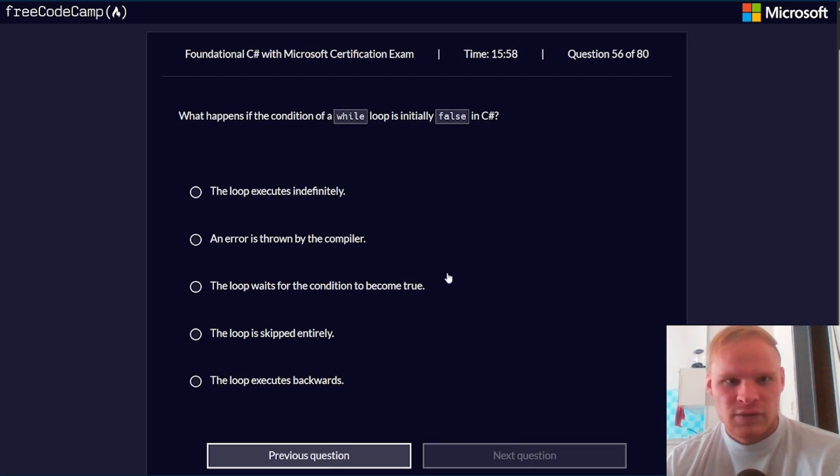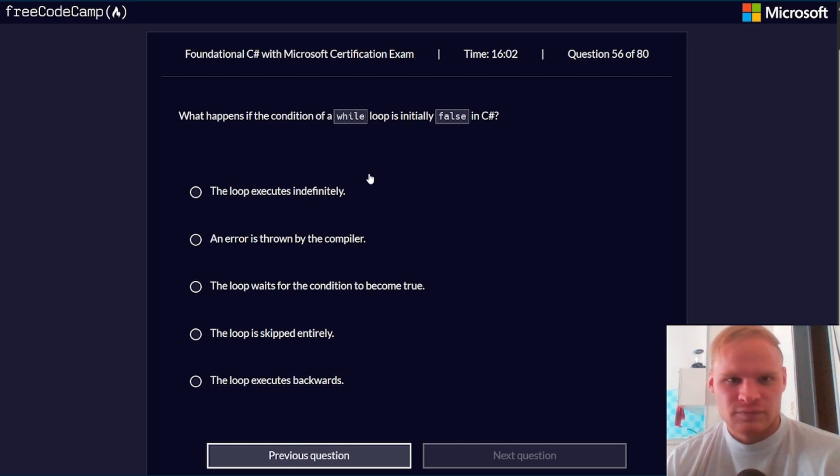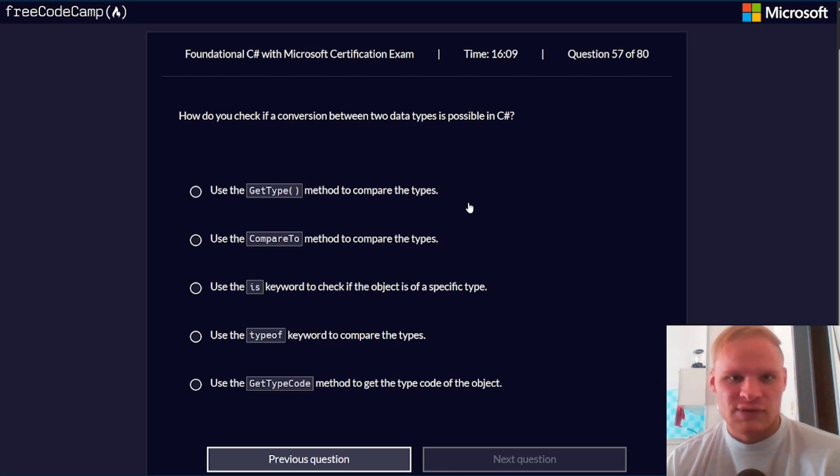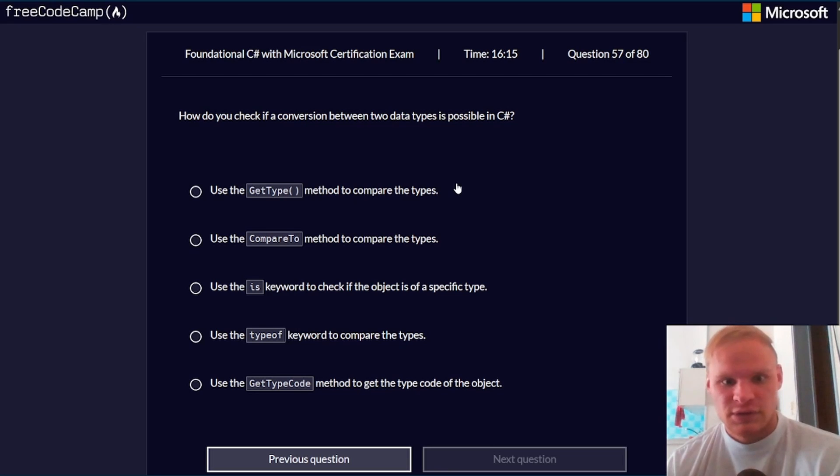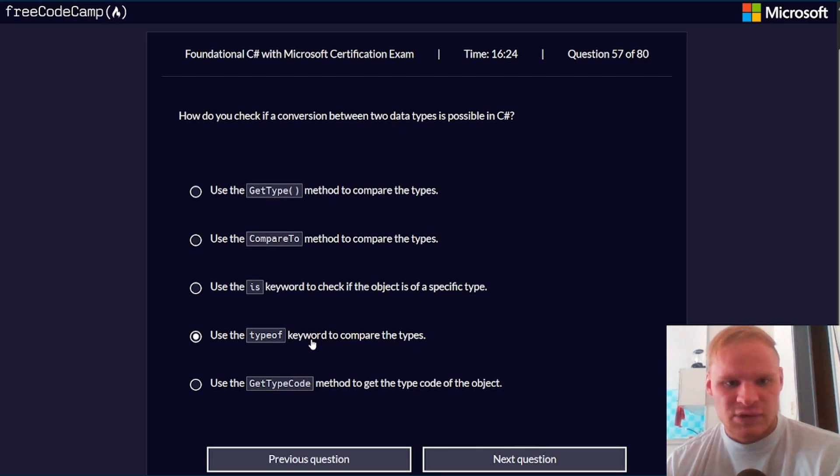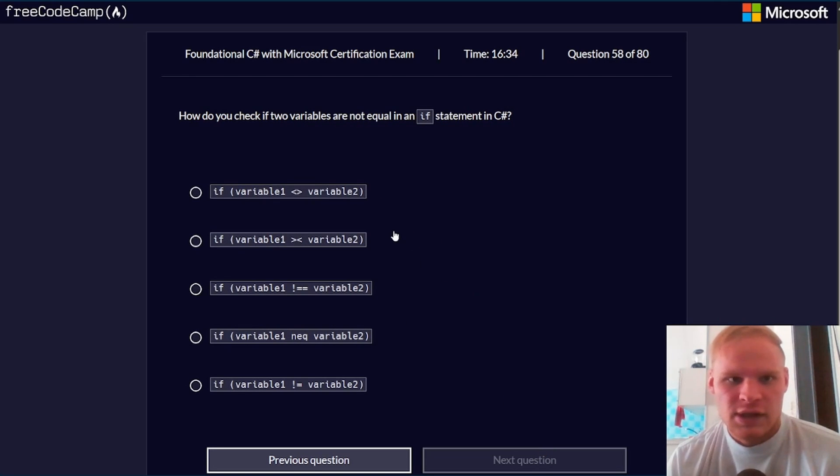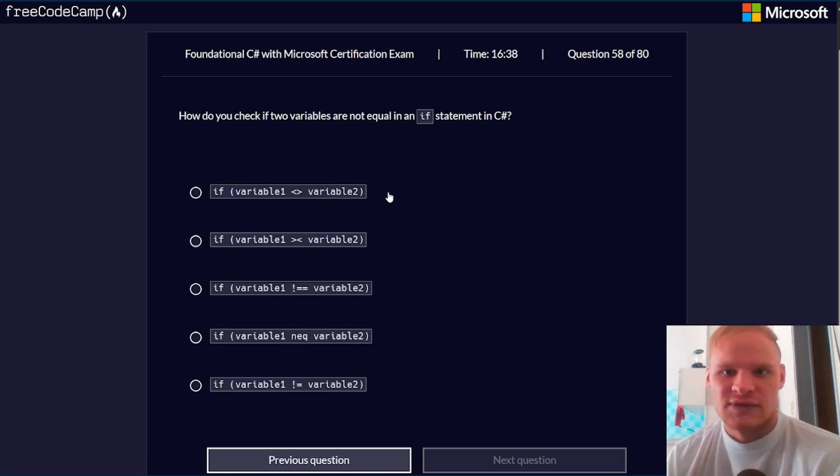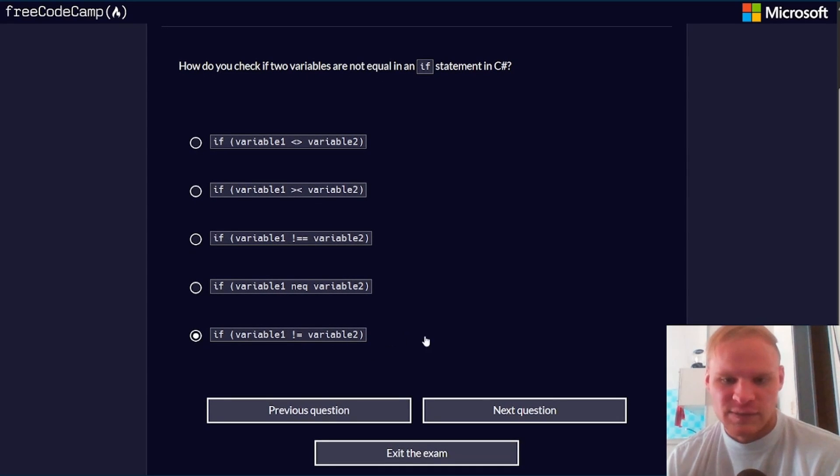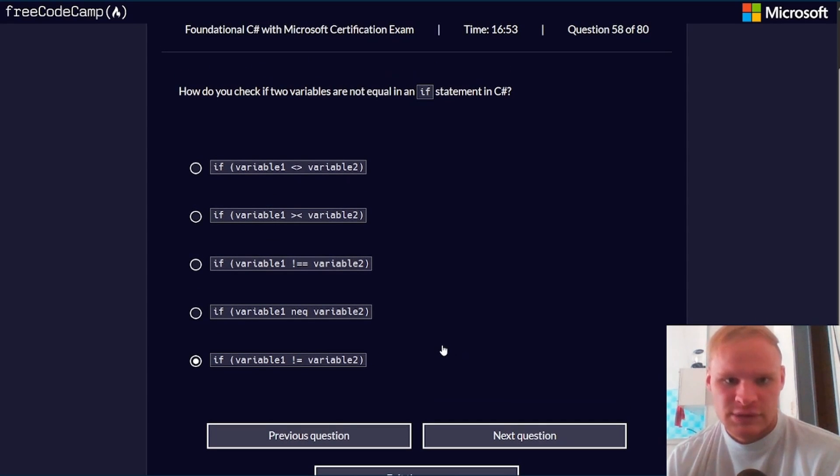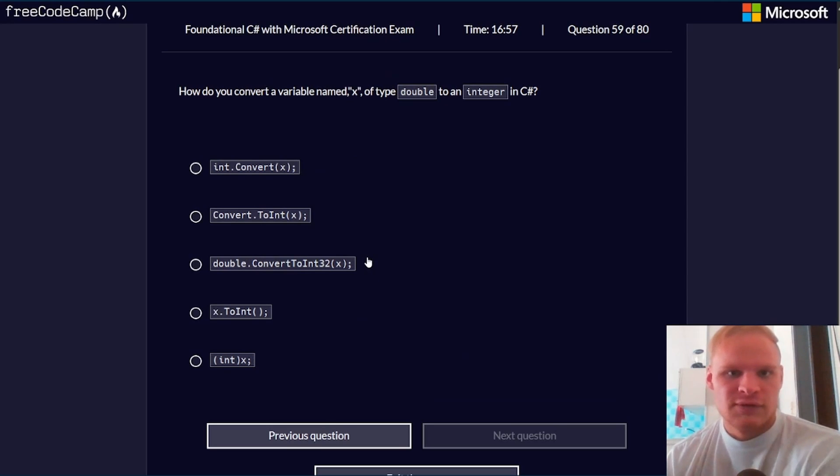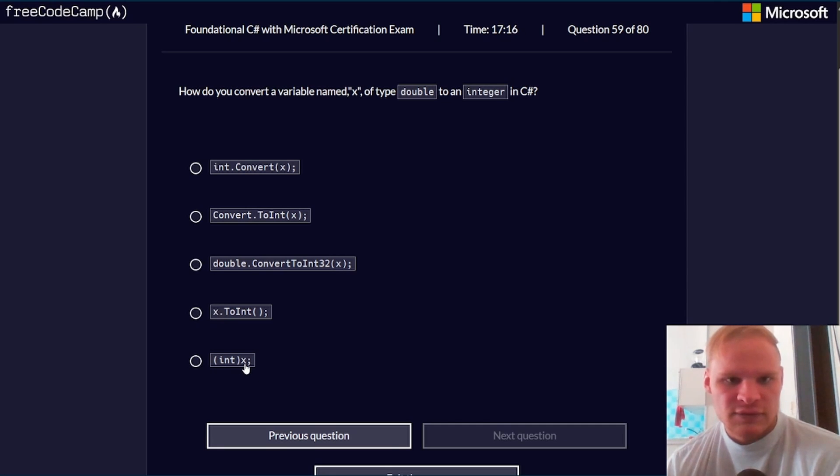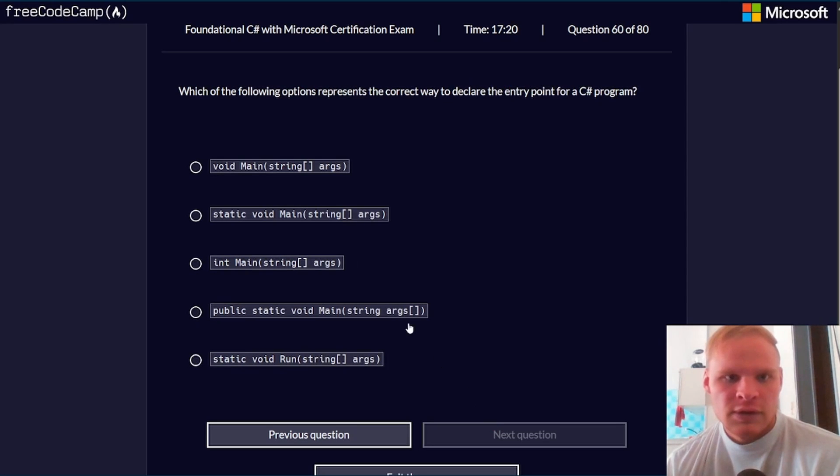What is a recommended data type to store a single character in C#? Char. What happens if the condition of a while loop is initially false? The loop is skipped entirely. What do you check if a conversion between two data types is possible in C#? Type of keyword. I'm going to say type of. I think this is a pretty standard thing across Java and C# to use type of for this. How do you check if two variables are not equal in an if statement in C#? If not equal, so you'd use the exclamation point equal sign. How do you convert a variable named x of type double to an integer in C#? We could do int x, I believe. So I'm going to do that one.